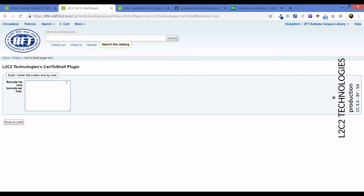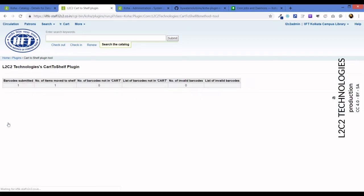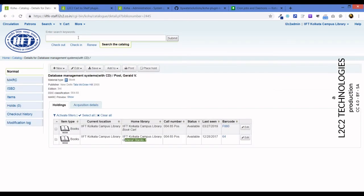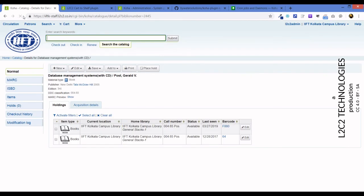Now here as you can see it is available but it is book cart. So here if we just scan the barcode and move to shelf, it says barcode submitted one, number of items moved to shelf is one. So it's been moved. Let's refresh this page and see if it still is the book cart or has it been moved to the shelf. It's back on its original location.